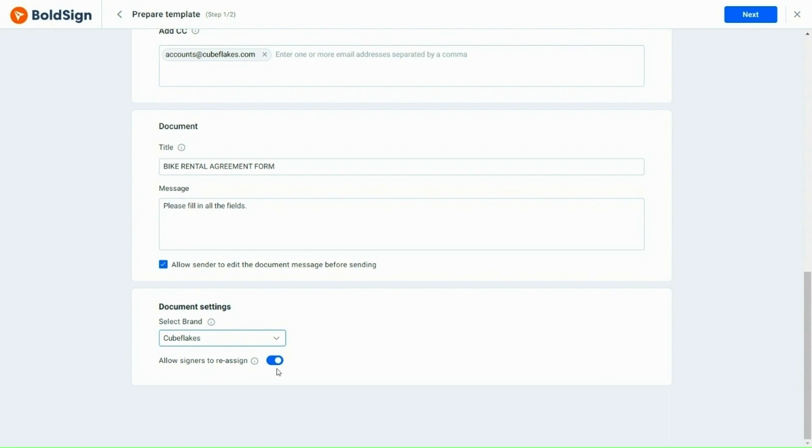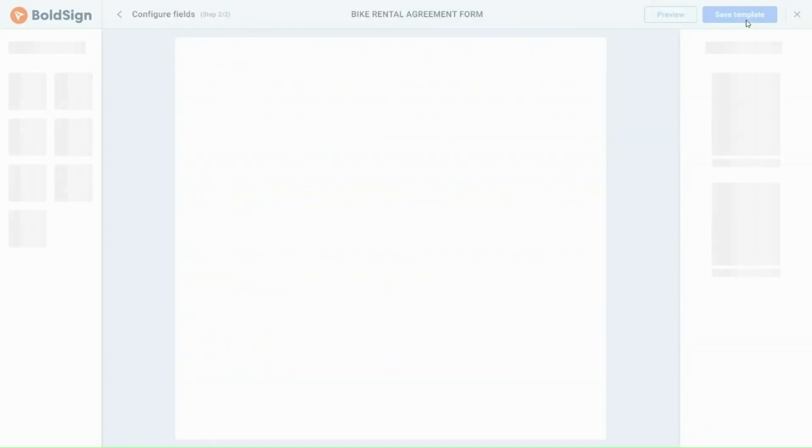By enabling this feature, signers can reassign the document to someone else if necessary. I will now click the next button and proceed to the next step.